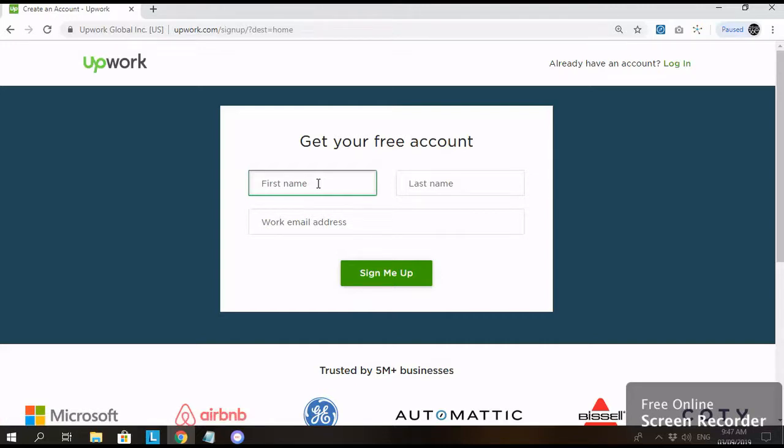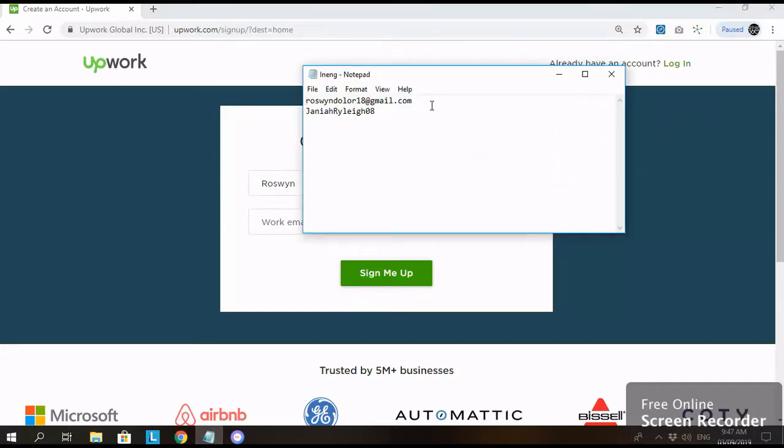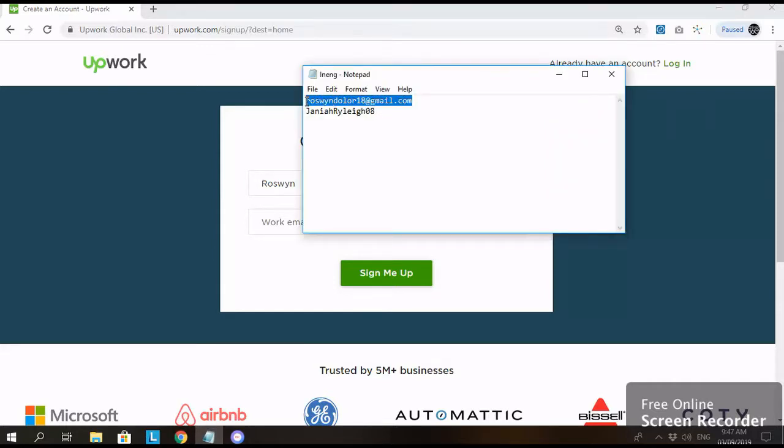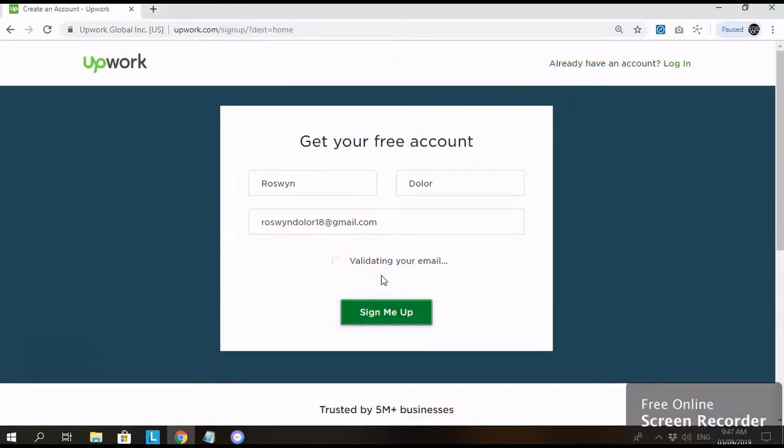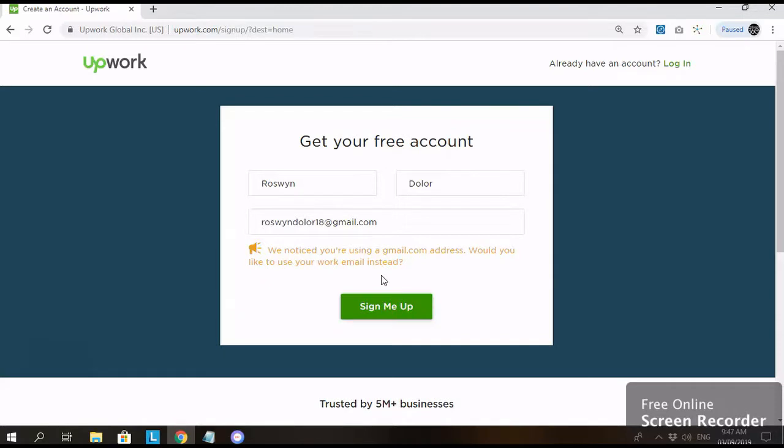Type your first name, then your last name. And then make sure that you have a work email address. Click sign me up. Okay, so open your email. Just click sign me up.